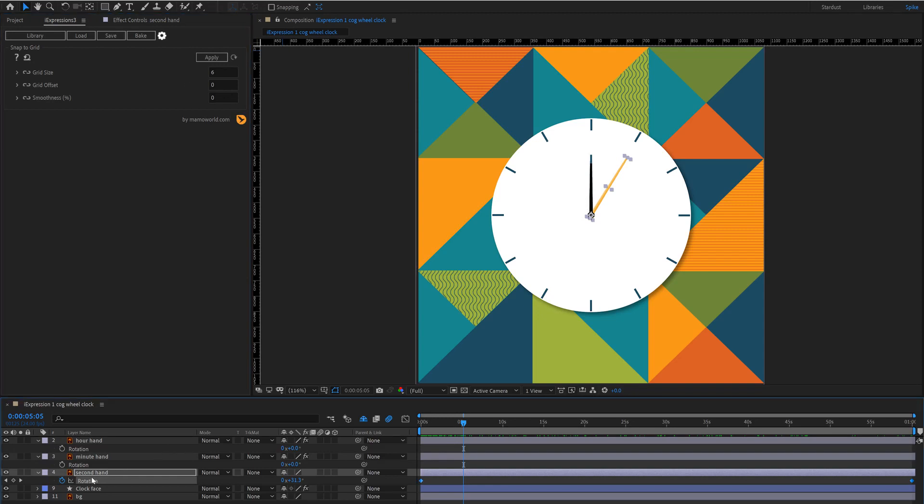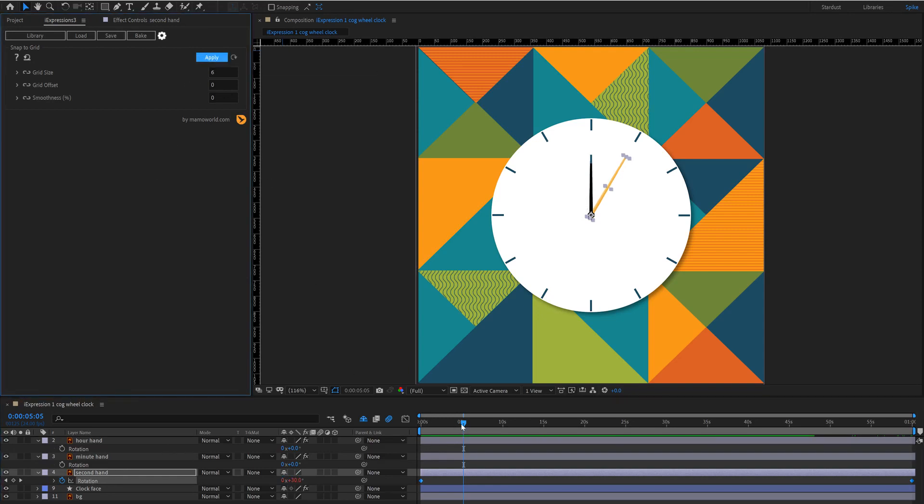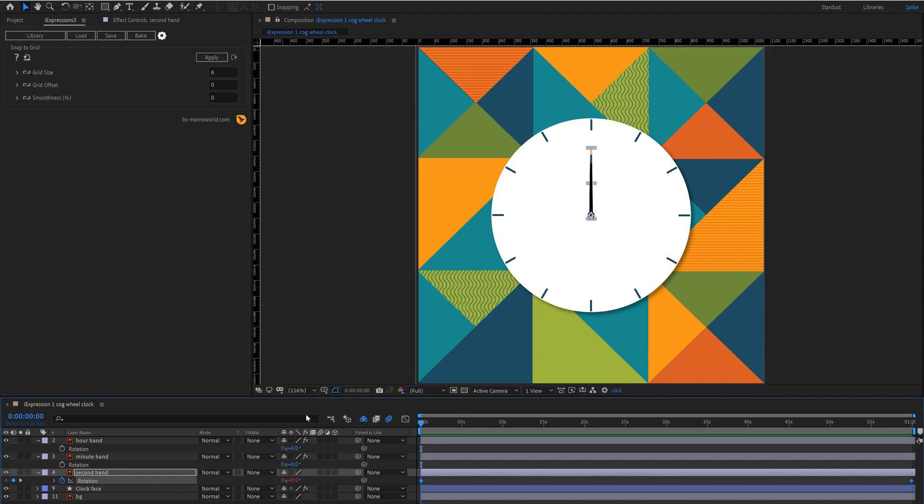Then we're going to select the rotation of the second hand, hit apply and if we go back to the beginning and preview you'll find that it is ticking like a real clock.